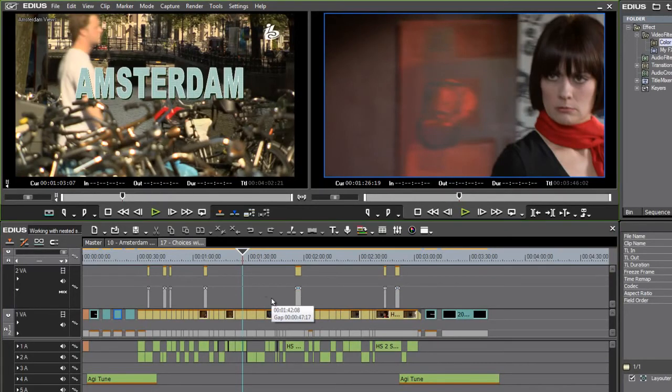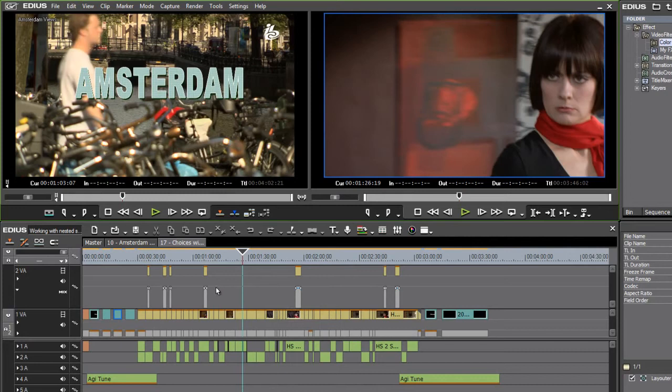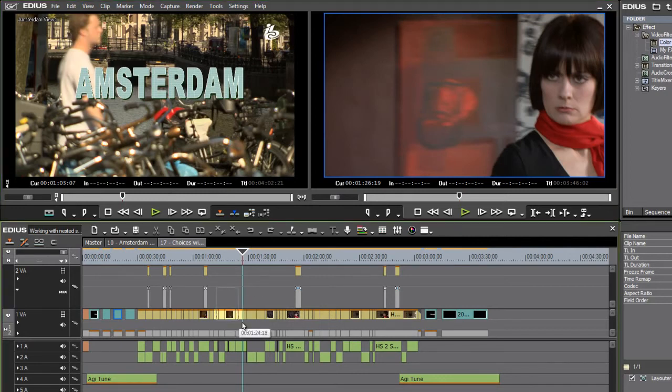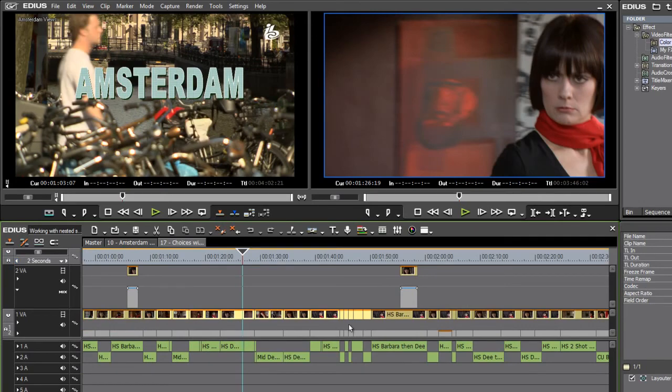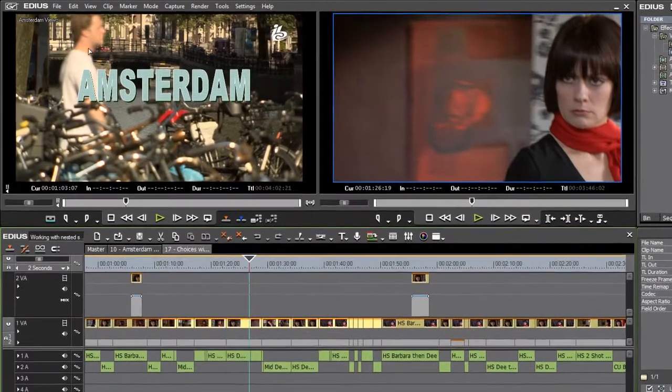And there are a couple of shortcuts to do this directly on the timeline as well. If I lasso to select a number of these clips, I'll just zoom in a little bit so you can see. So I've selected a number of clips.